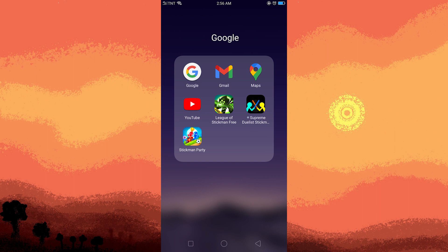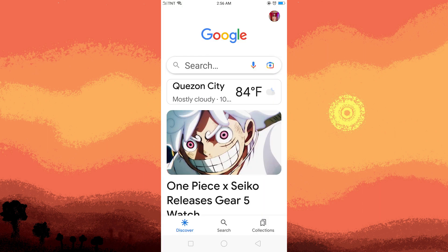Begin by launching Google Assistant by either saying 'Hey Google' or tapping and holding the home button on your Android device.